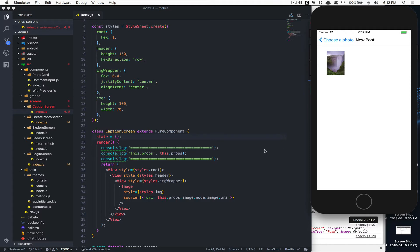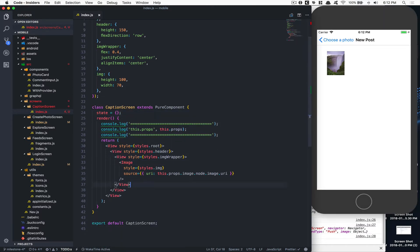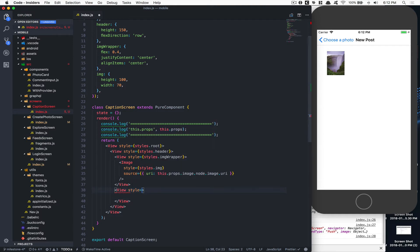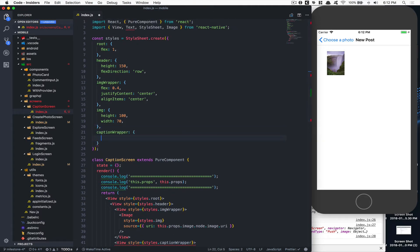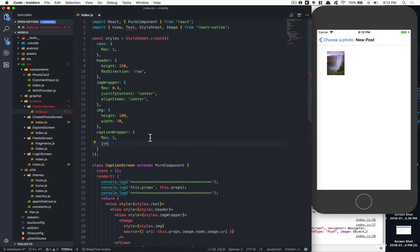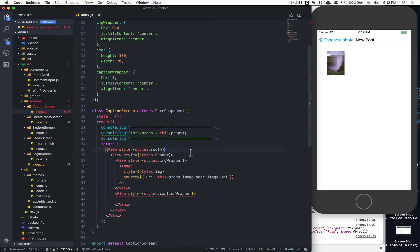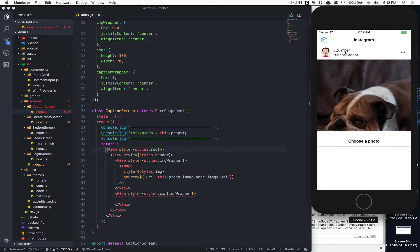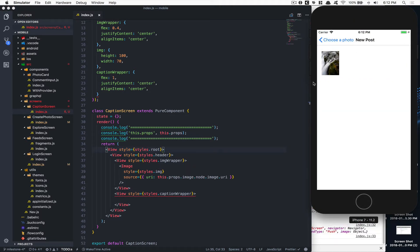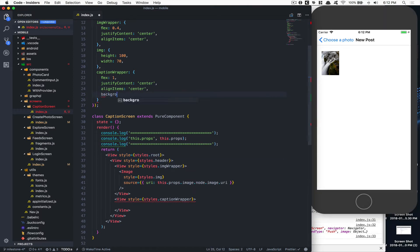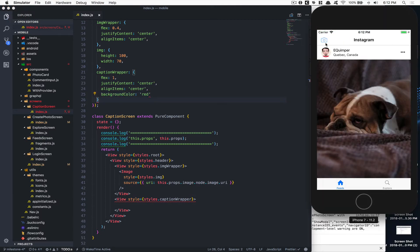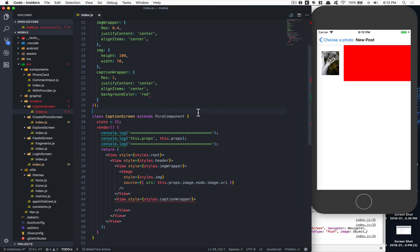Still inside the header, we create another view with a style of `captionWrapper`. This takes `flex: 1` to fill the remaining space, plus `justifyContent: center` and `alignItems: center`. You can verify by temporarily setting a red background color — the caption wrapper takes all the remaining space to the right of the image.